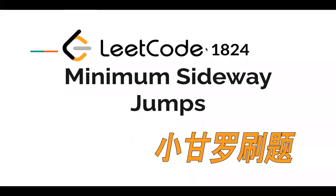Hello, everyone. Let's take a look at code 1824, minimum sideways jumps. So it's a third problem in the weekly contest, and there are a lot of solutions. For example, some people use BFS,